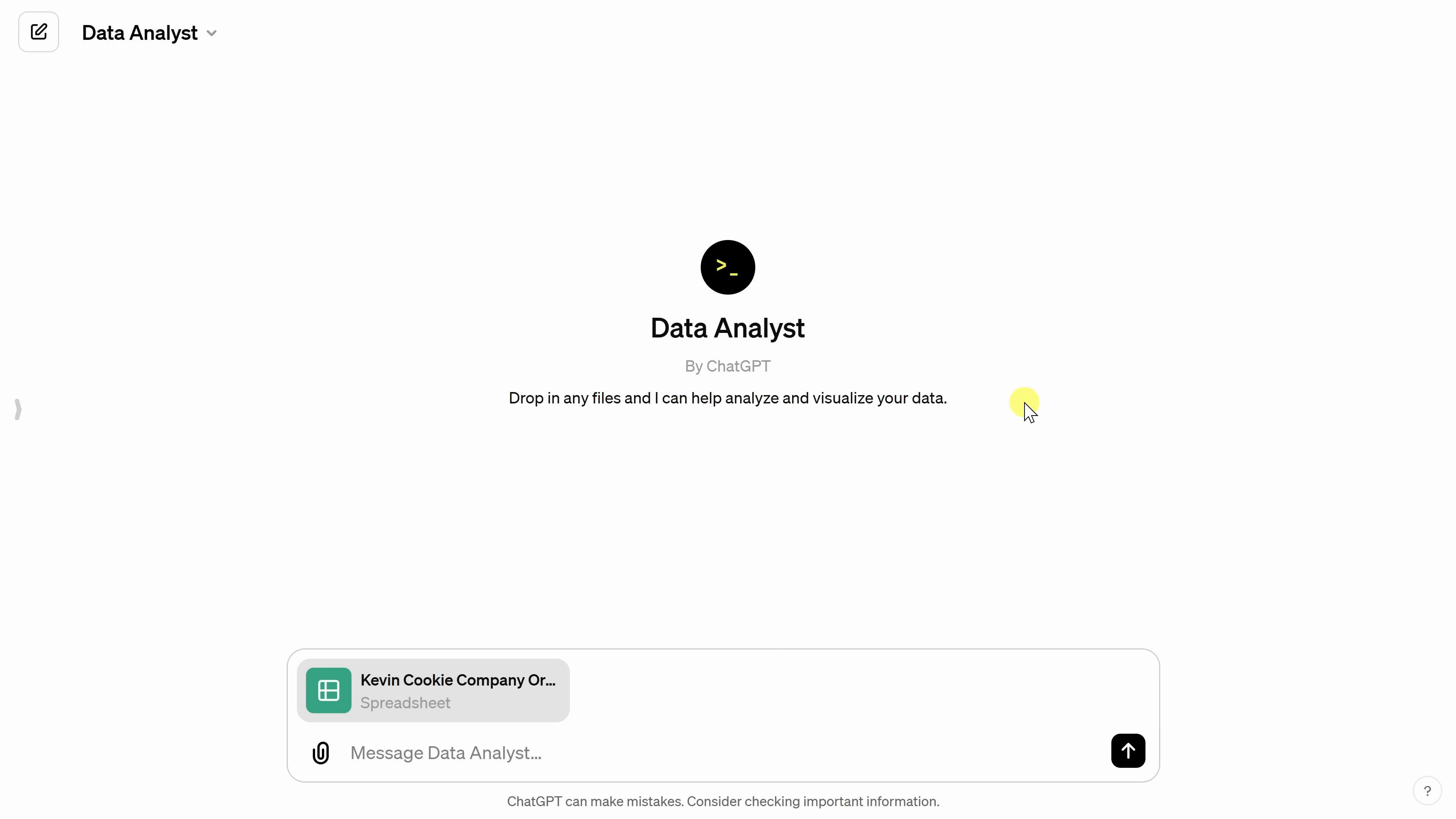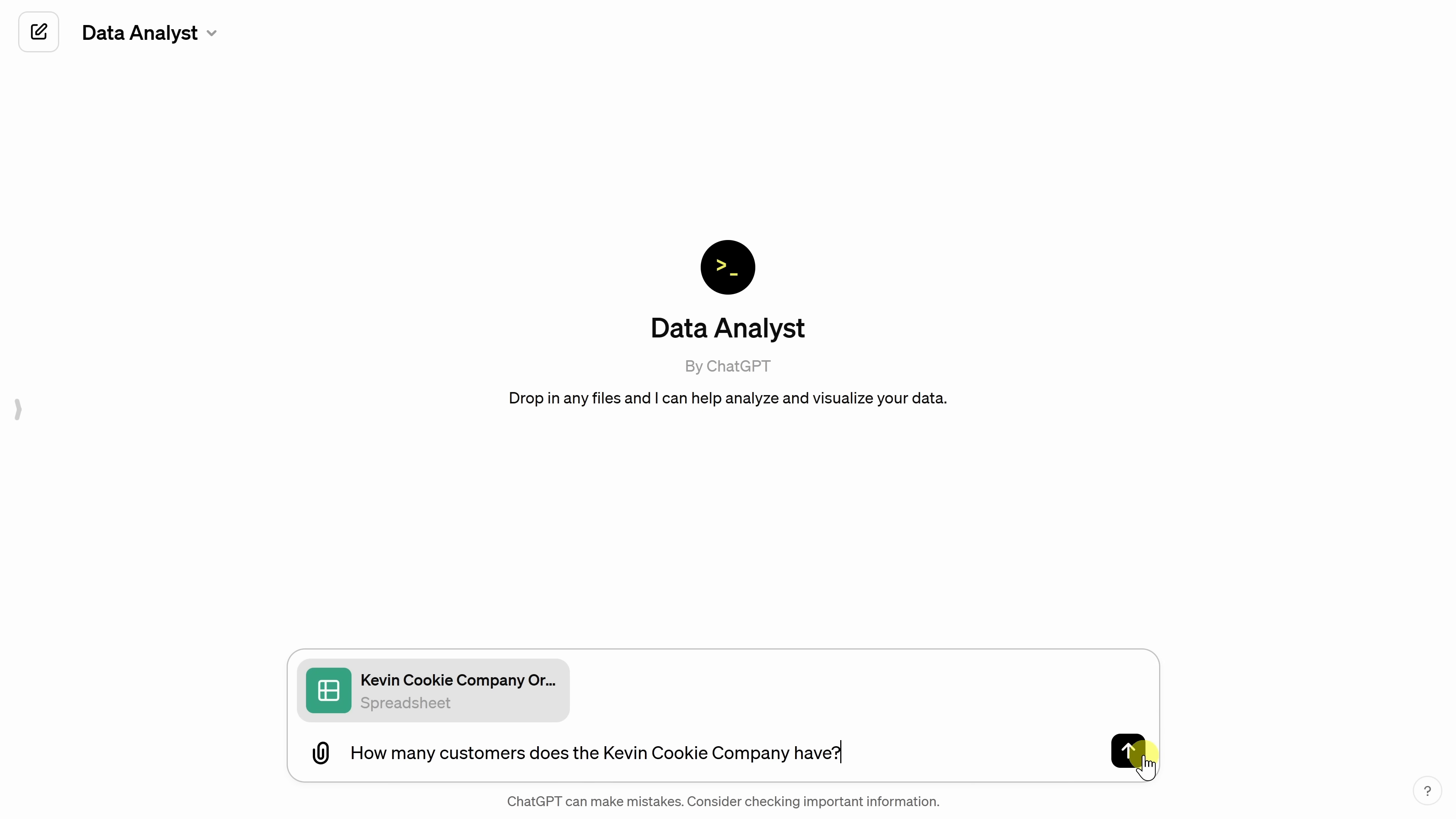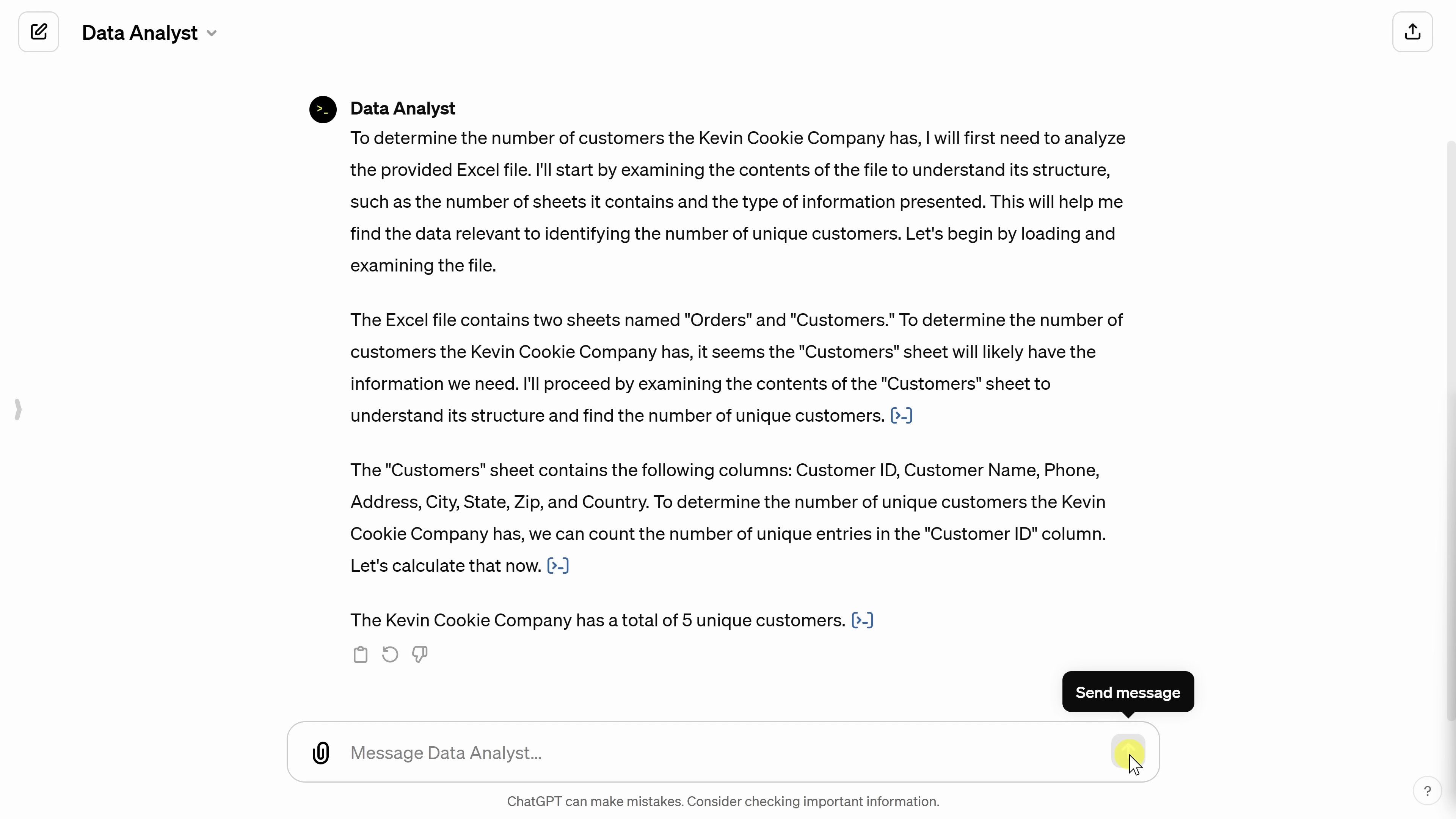Back now within the Data Analyst, let's start with a really easy question. Down below, I'm going to ask how many customers does the Kevin Cookie Company have? If you remember when we looked at this spreadsheet, we have five unique customers. Let's send the message to see what it comes back with. And look at that. It successfully identifies that we have five customers here at the Kevin Cookie Company.